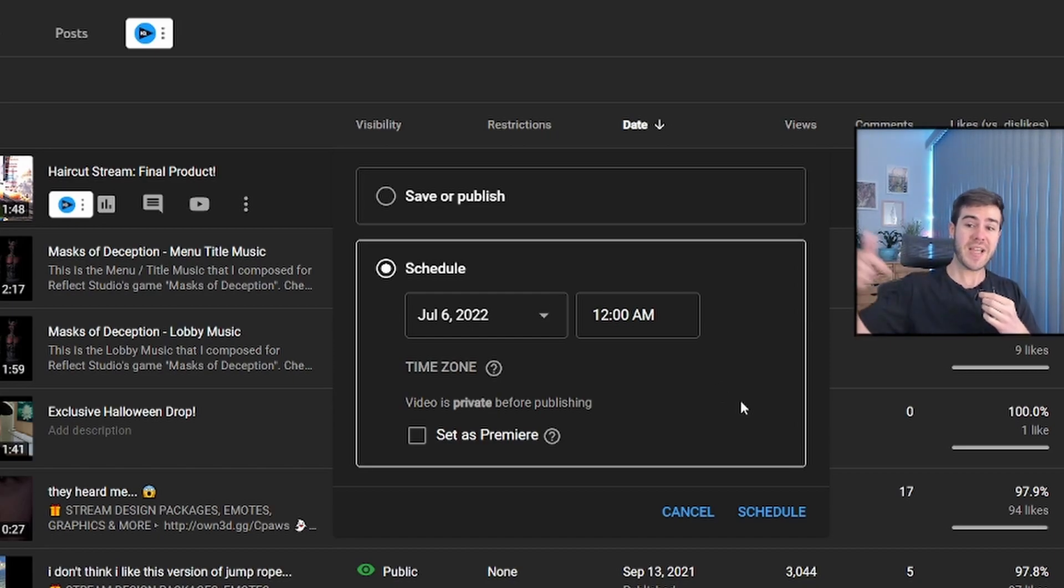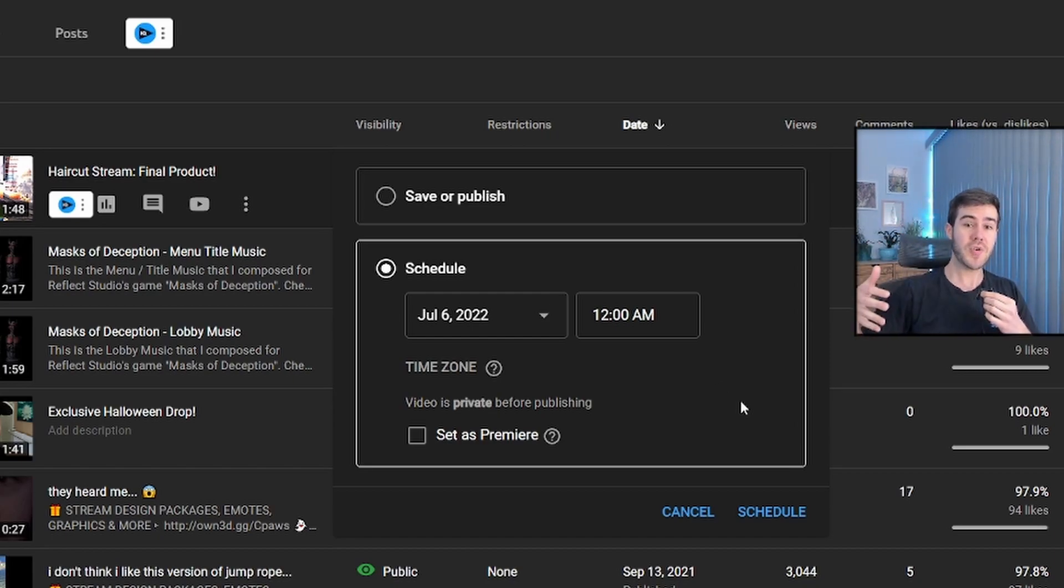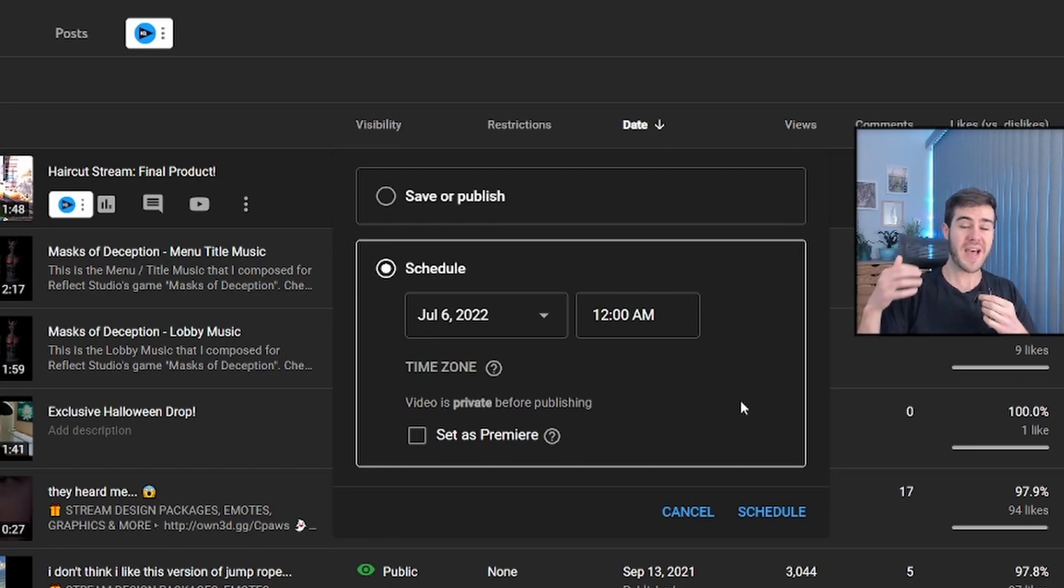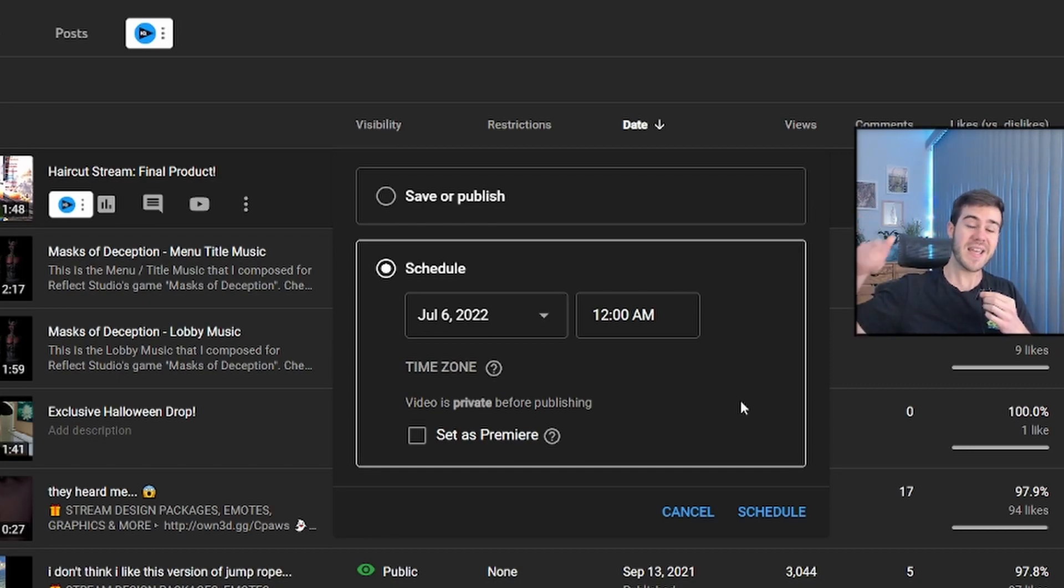But you guys really need to check out this video right below me. It'll show you how to get more followers and viewers on Twitch, and if you made it to the end of the video, comment Spooky Gang, and I'll see you in the next one.